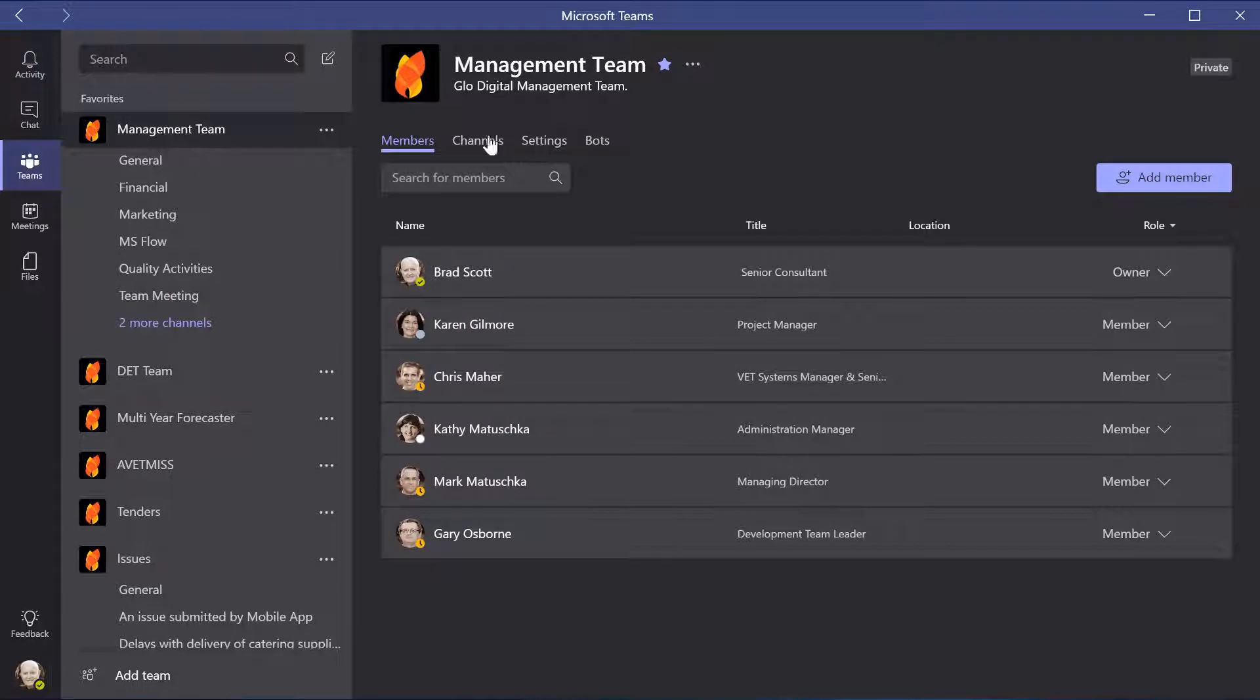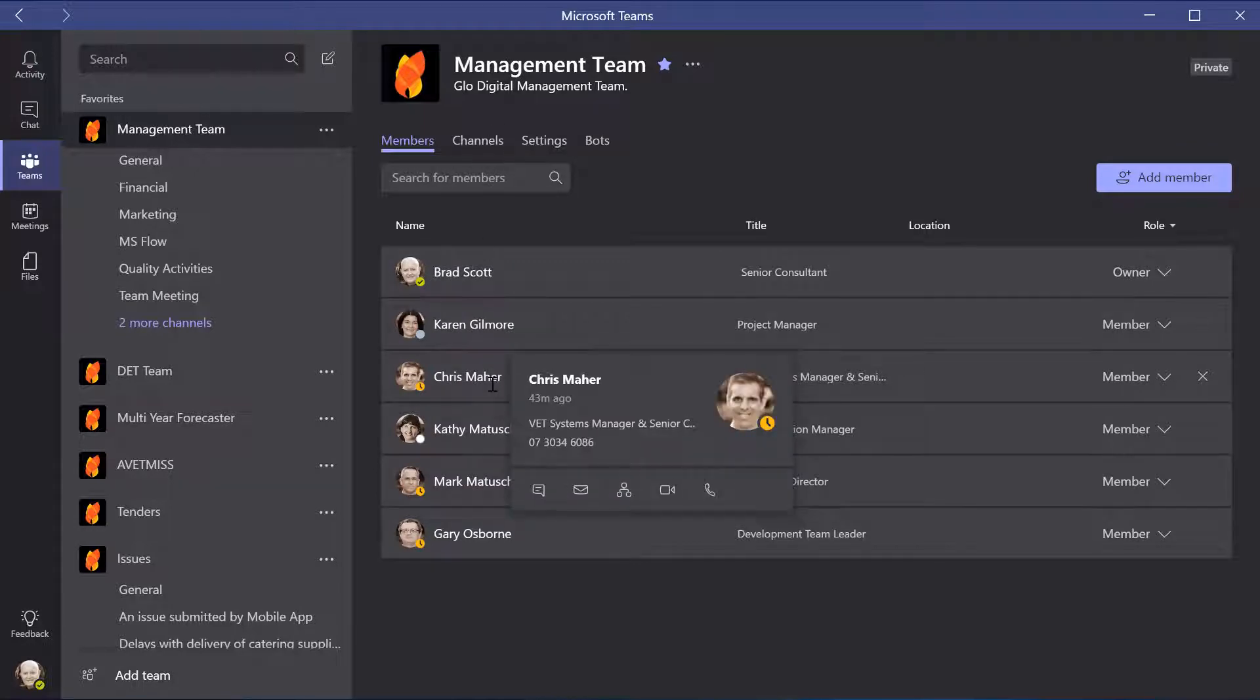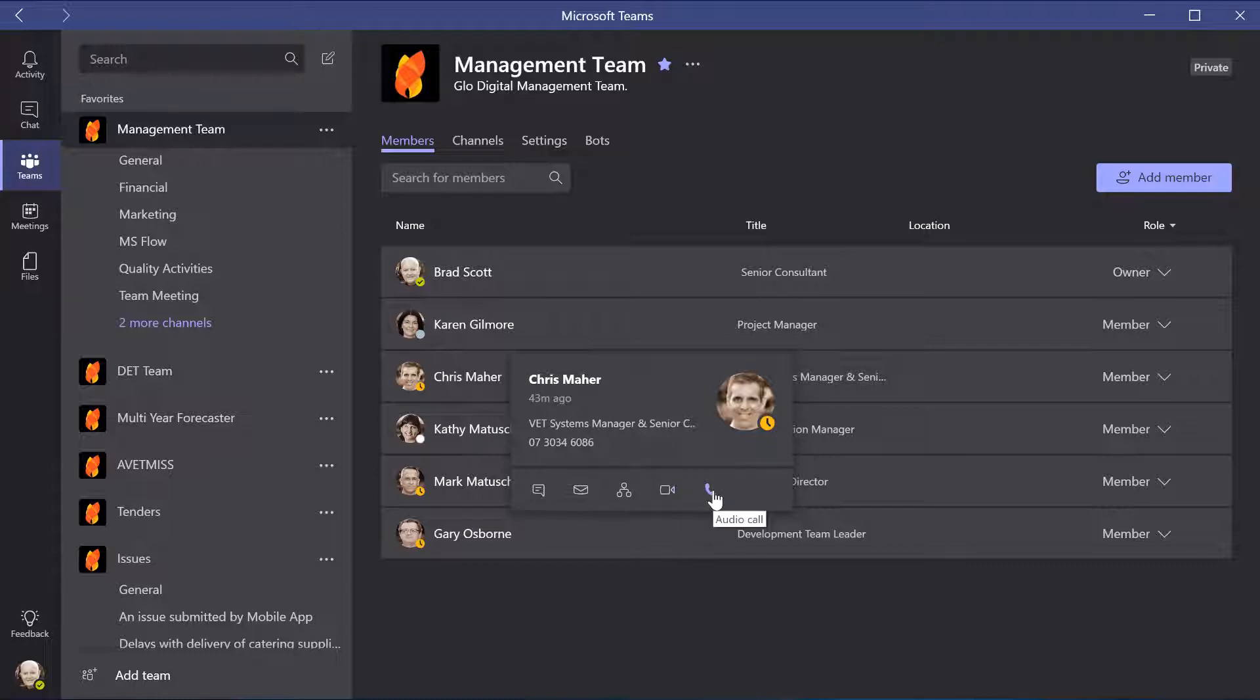All team content, tools, people and conversations are available in the team workspace which includes built-in access to SharePoint, OneNote and Skype for Business.